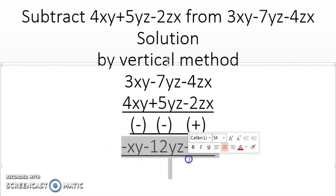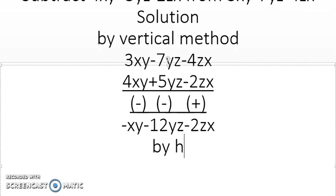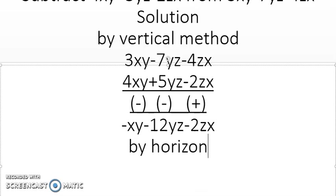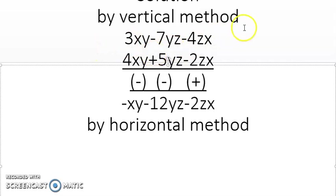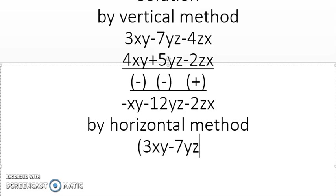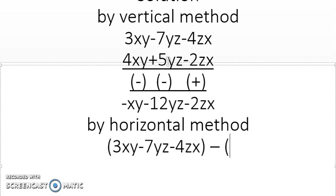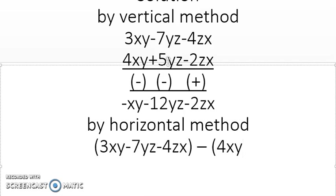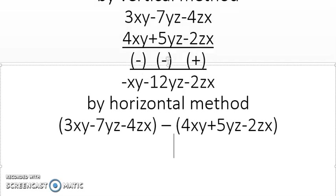Now it's the turn of the horizontal method. In the horizontal method we write the last term first. So we write: 3xy minus 7yz minus 4zx, then a minus sign in the middle, and then 4xy plus 5yz minus 2zx.